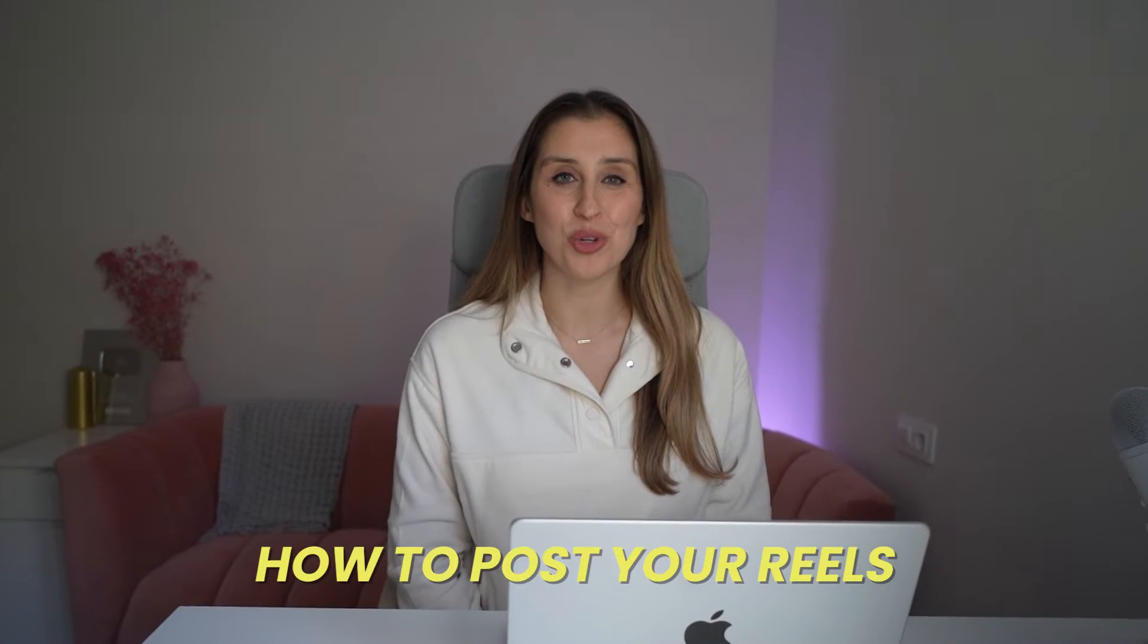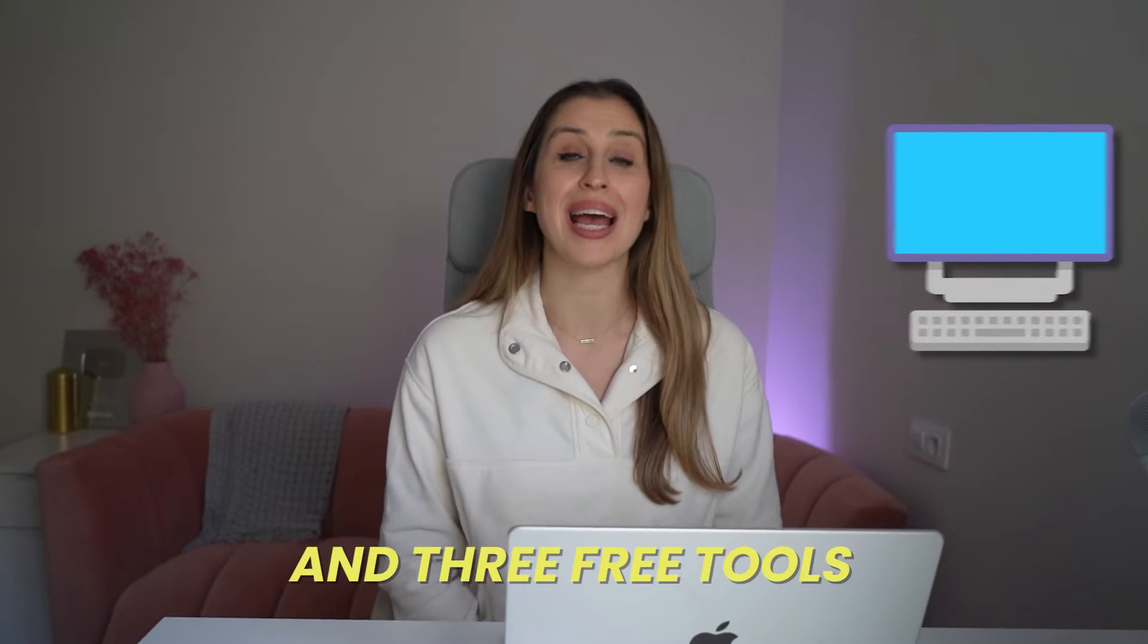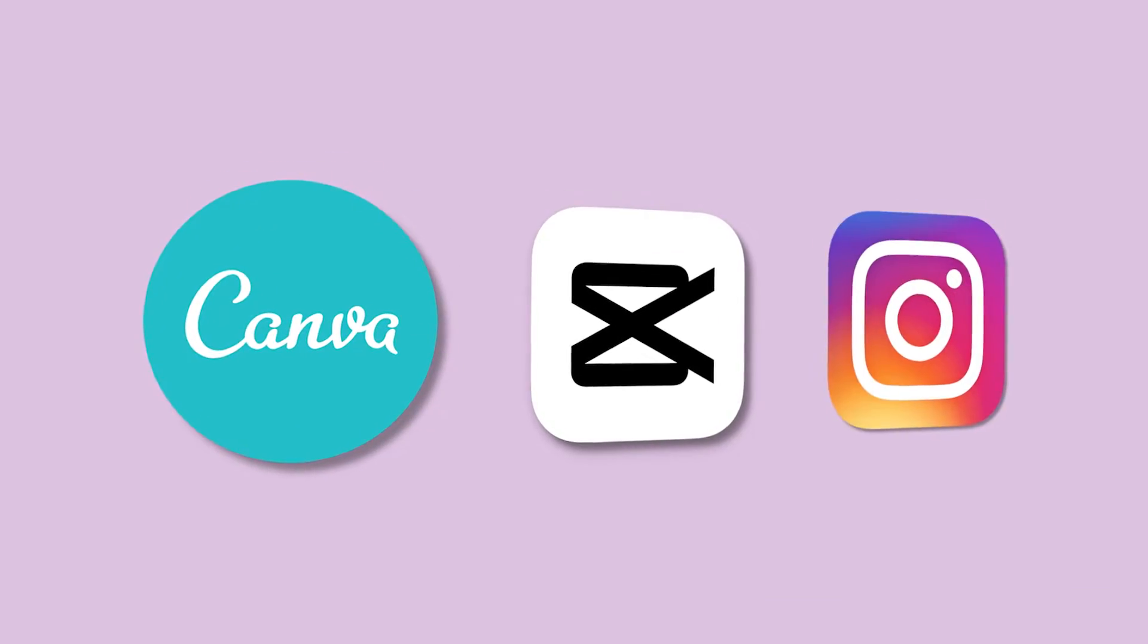I'm going to show you how to post your reels using a desktop computer and three free tools: Canva, CapCut, and Instagram.